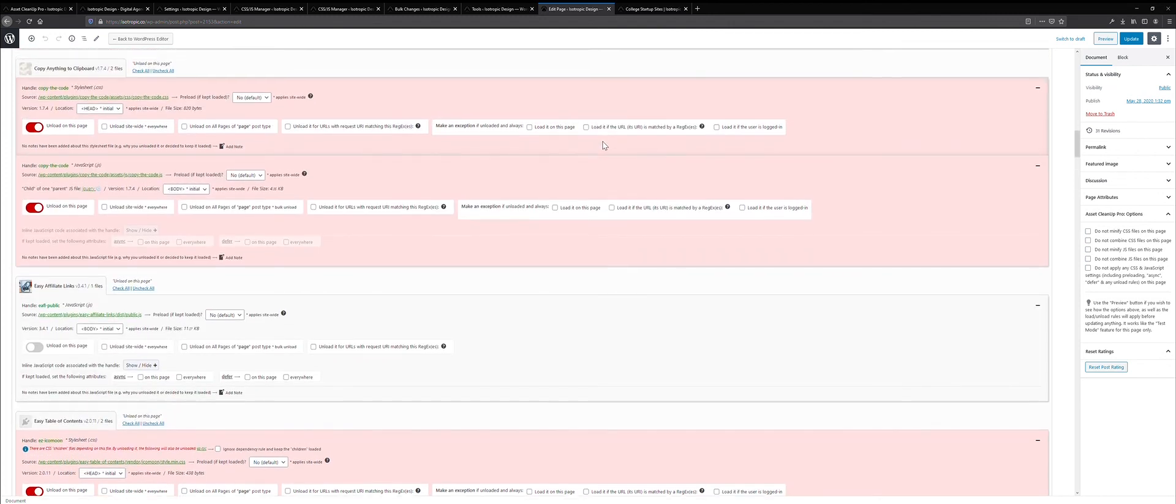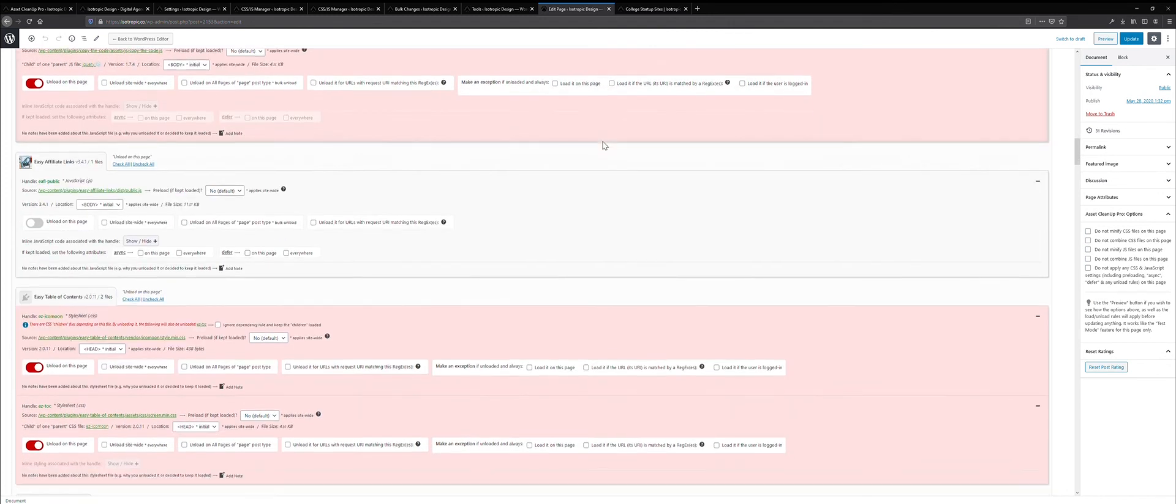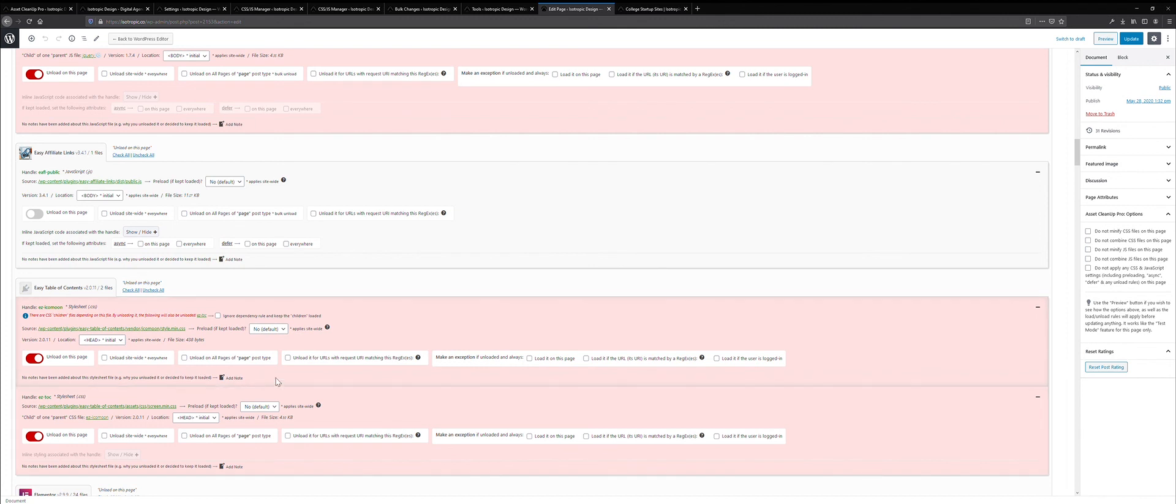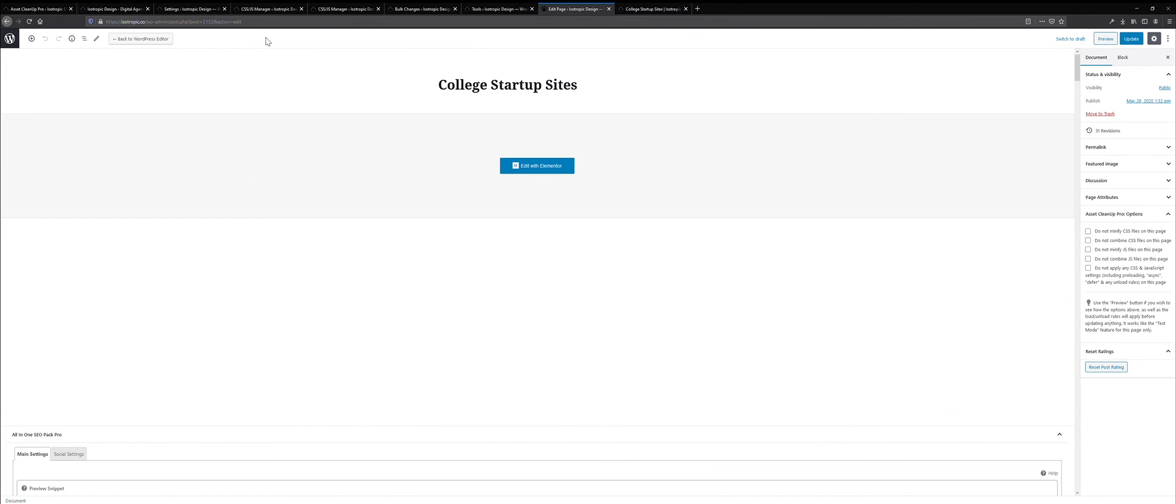So there's a free version and there's a paid version. The free version allows you to unload on the page. The paid version allows you to add a lot of additional rules like async, defer, and it gives you access to the plugin manager. So I'll give you a link in the description below on both the link to the free plugin, the link to the paid plugin, and a couple articles that discuss how we use this plugin to specifically remove unused CSS and remove unused JavaScript.